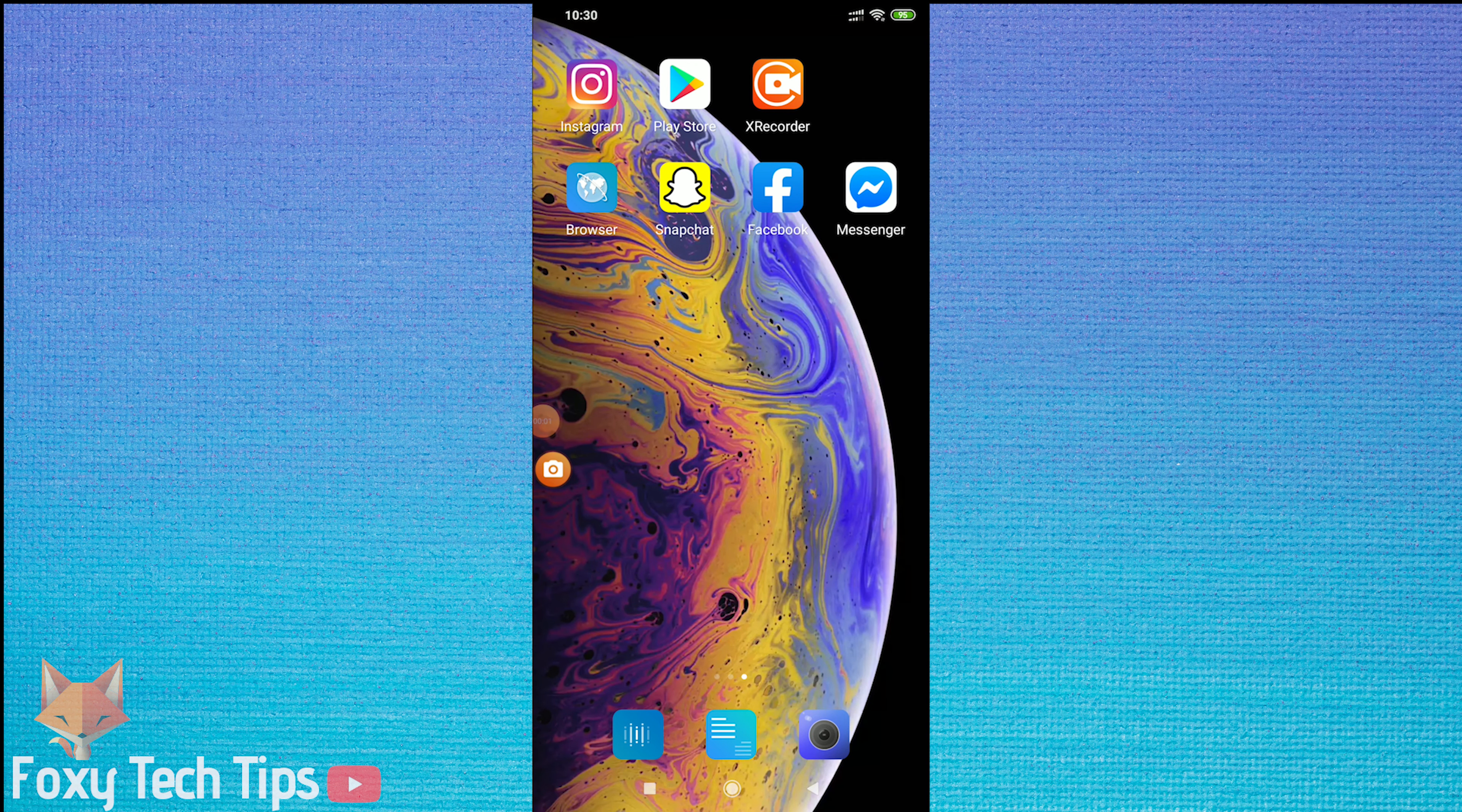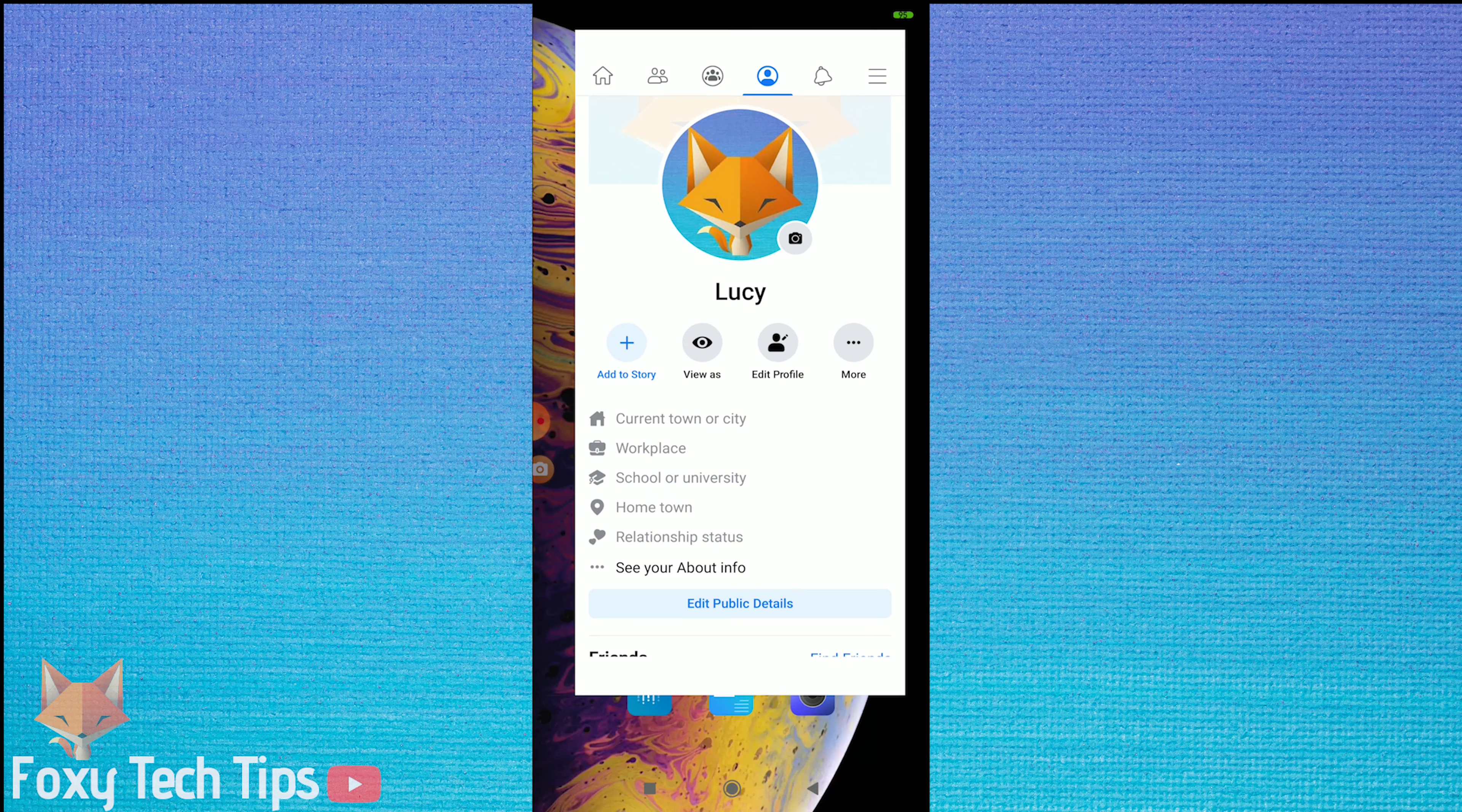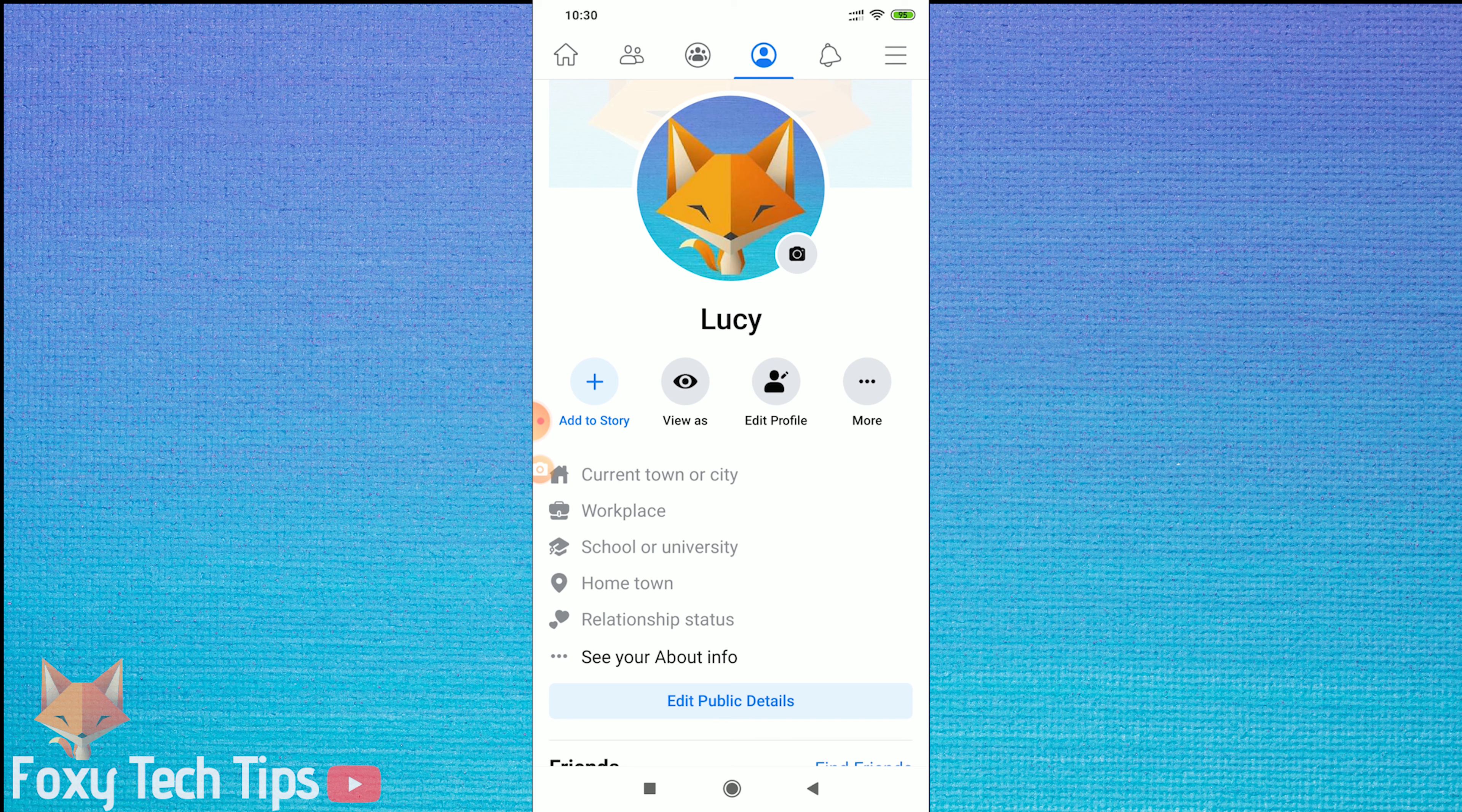Welcome to a Foxy Tech Tips tutorial on making your Facebook profile completely private. I'll be doing this using the Facebook app, but if you are on the web all the settings will be the same.